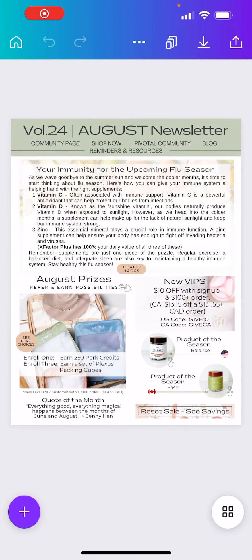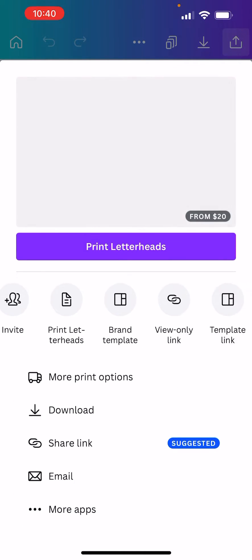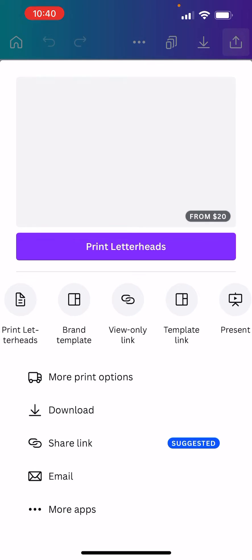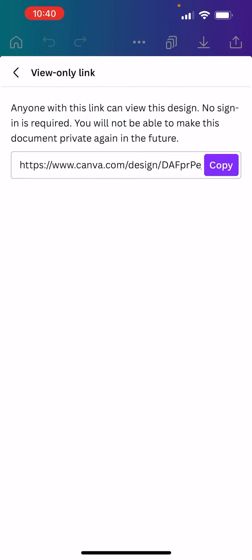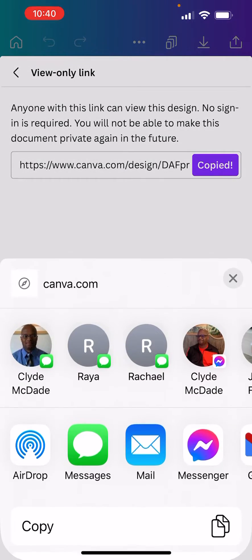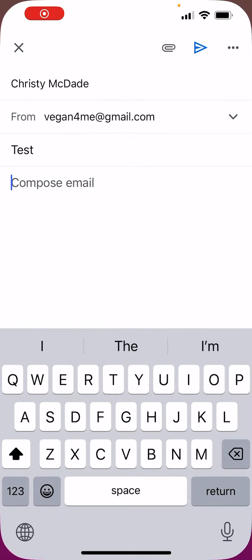Then go to Canva, or whatever link you want people to click on in the graphic. We're going to share it, get a view-only link, and copy that. Then go back over to the email and paste it in.